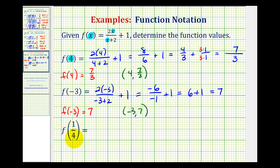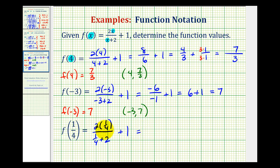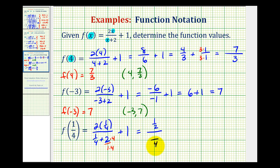Now we have f of one-fourth, so we'll have two times one-fourth divided by one-fourth plus two, plus one. Two times one-fourth is two-fourths, or one-half. So we have one-half divided by one-fourth plus two. Since two is the same as two over one, we obtain a common denominator of four, giving us a denominator of four and a numerator of one plus eight, which is nine. So we have nine-fourths here, plus one.